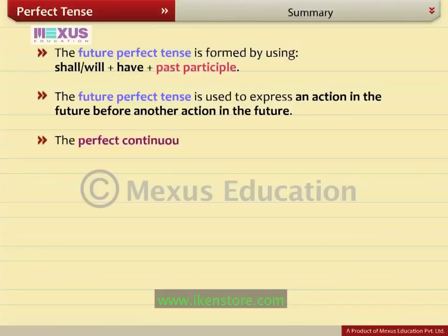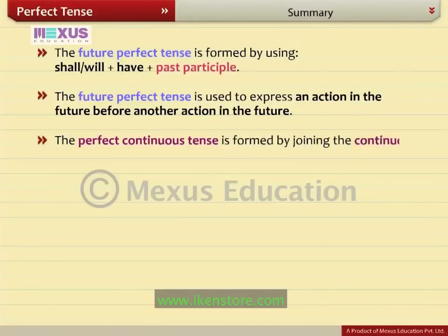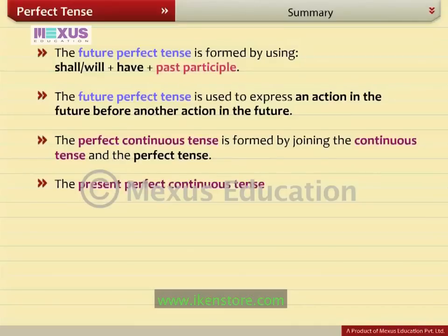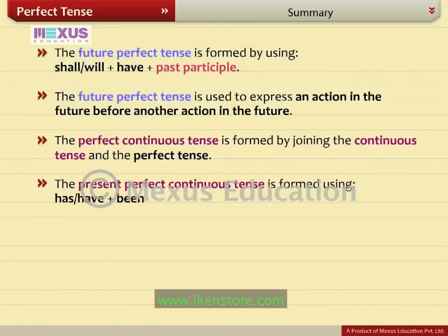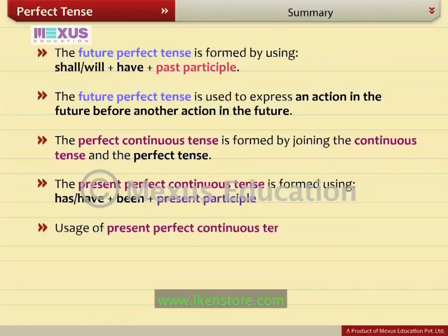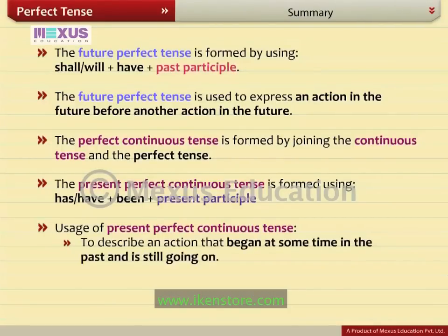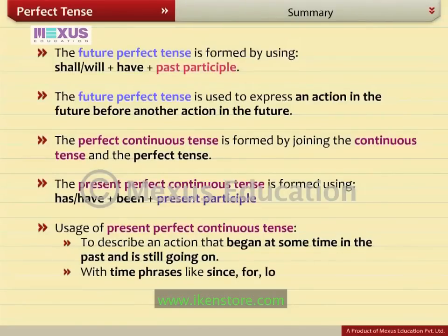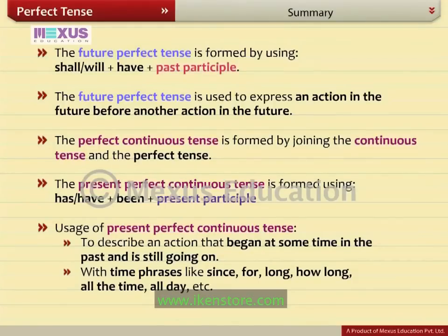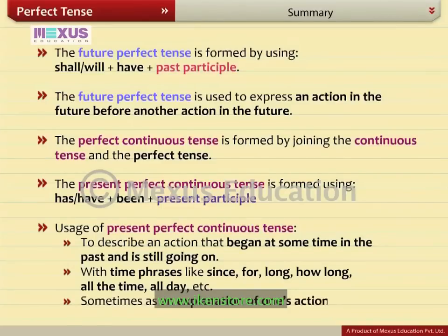The perfect continuous tense is formed by joining the continuous tense and the perfect tense. The present perfect continuous tense is formed by using has been or have been plus present participle. Usage: to describe an action that began at some time in the past and is still going on; with time phrases like since, for, long, how long, all the time, all day, etc.; and sometimes as an explanation of one's actions.